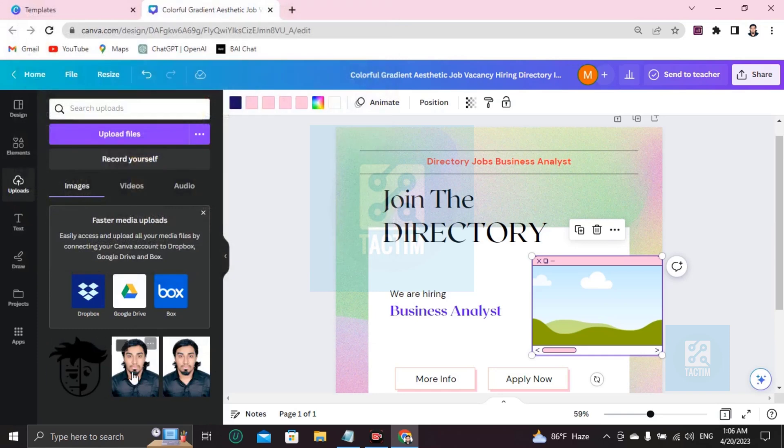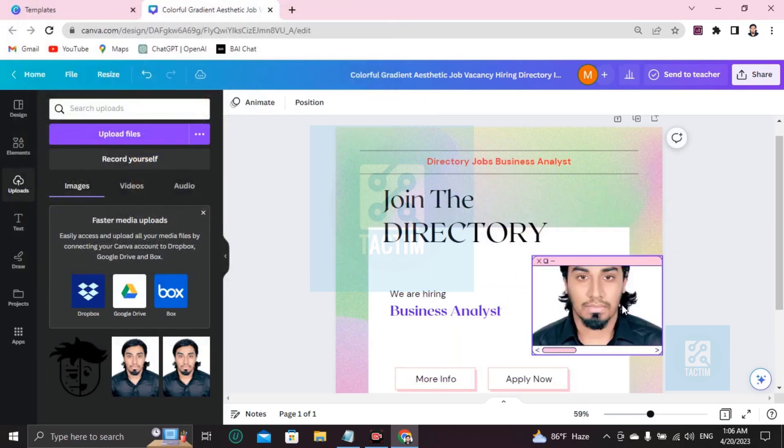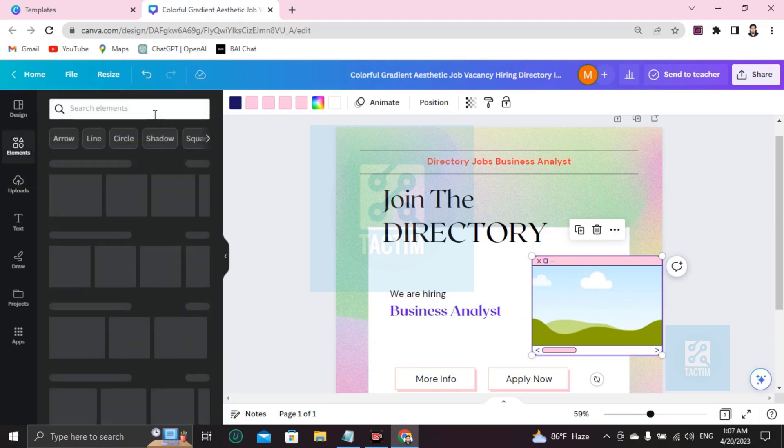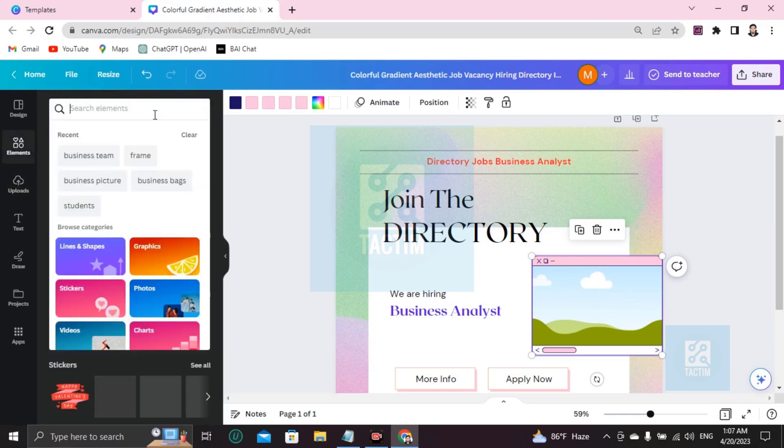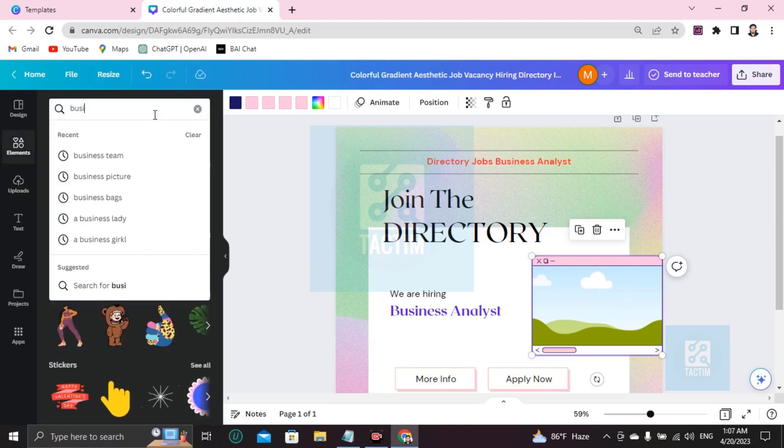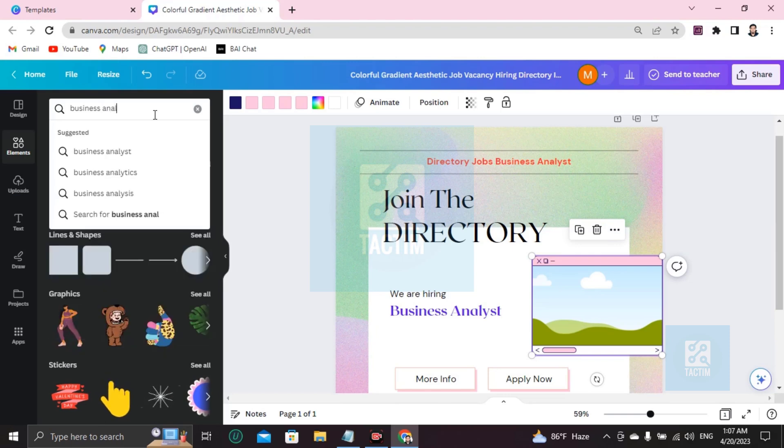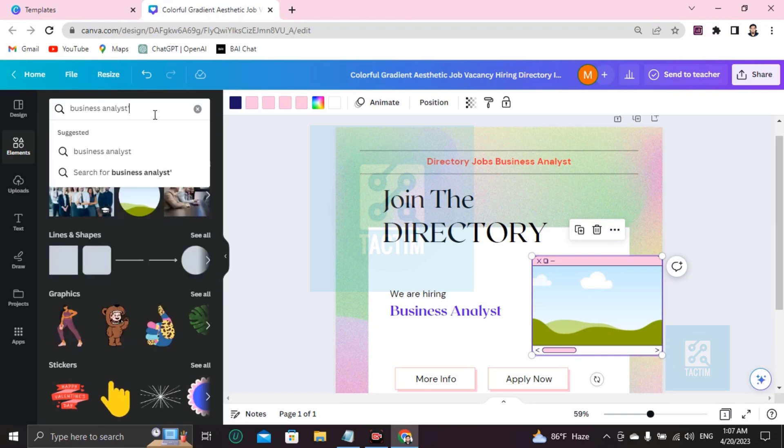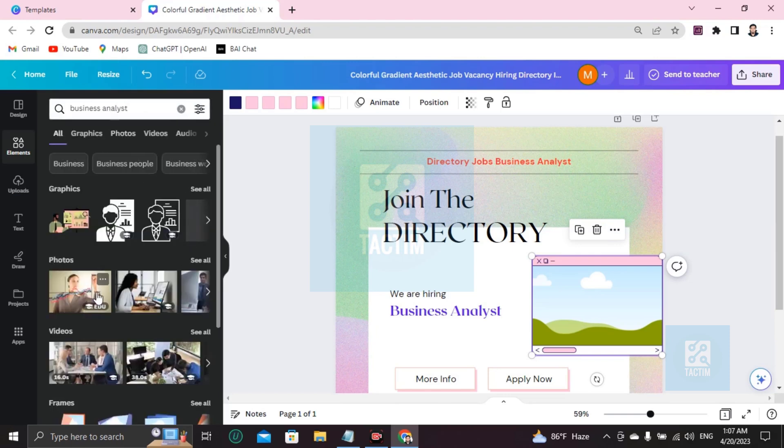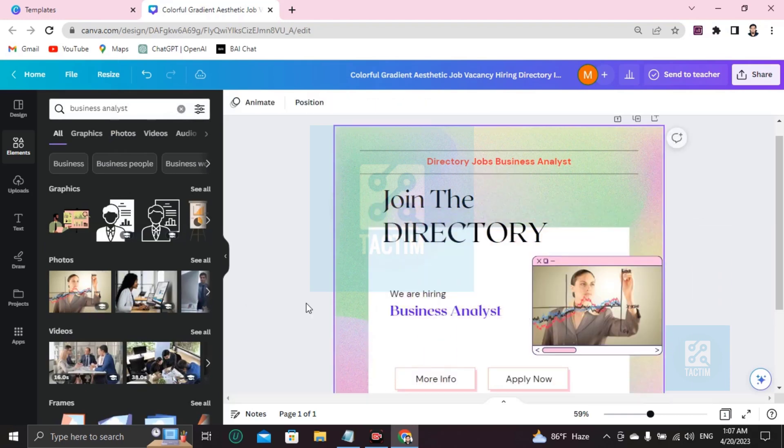Here like this, then just choose and you can fit it with the frame. Another thing you can do is if you want to add a custom picture here, go here 'elements', just write here anything you want like 'business analyst'. You will find many business analyst pictures. If you like this you can add this here.